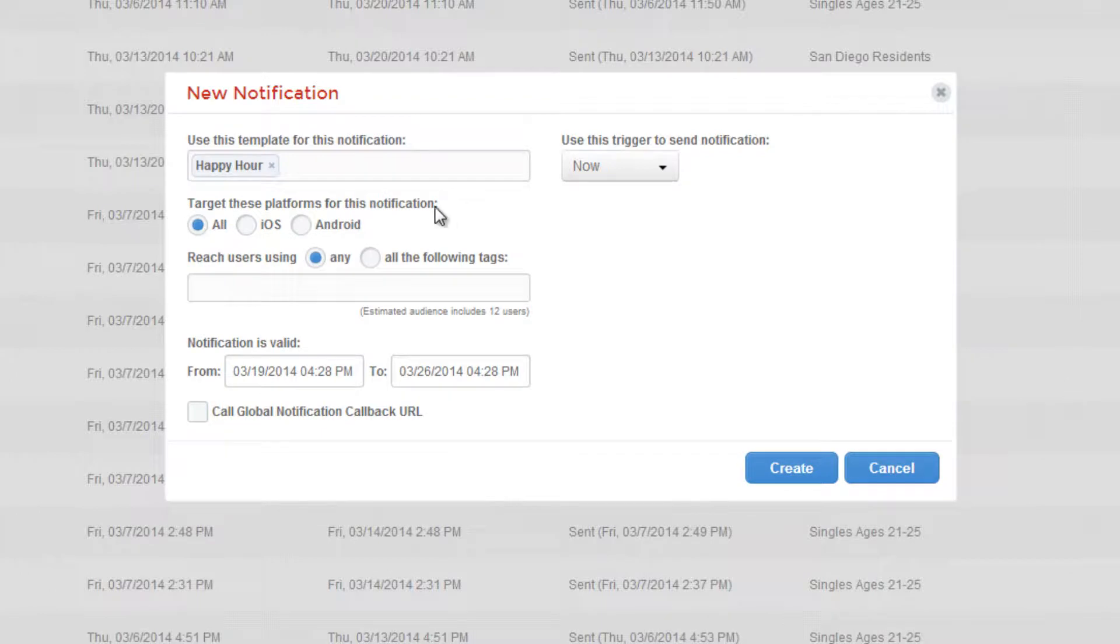You also need to select which platforms you'd like to target for this notification, whether it be iOS, Android, or all.